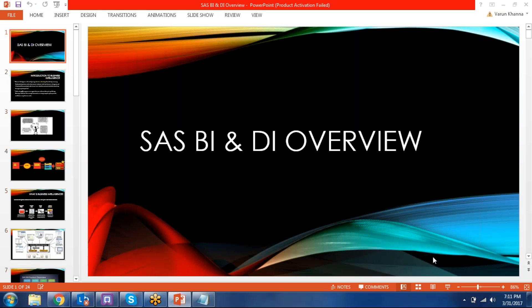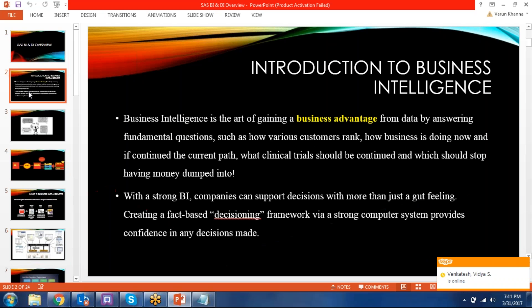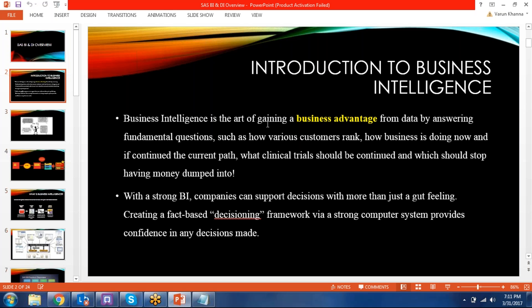BI means business intelligence and DI means data integration. First we will see the requirement of these tools — why we need them. Business intelligence is the art of gaining a business advantage from data by answering fundamental questions such as how various customers rank or how the business is doing. Based on the data we have to create reports and graphs, and we have to analyze our data. Whatever end product we send to the client — either a report or a graph — that will be helpful for decision making.